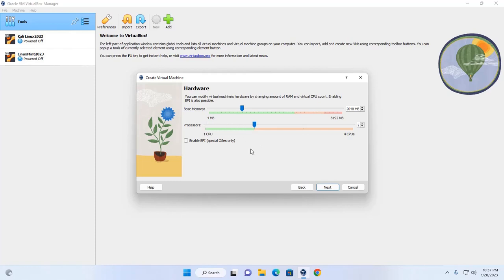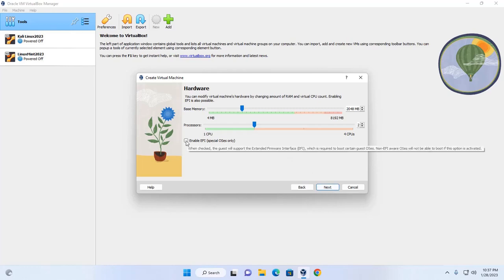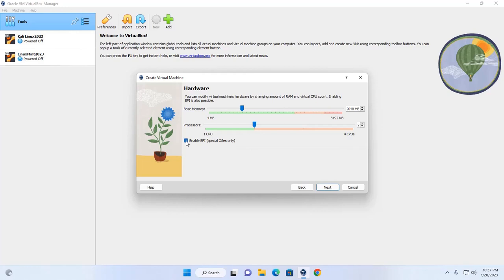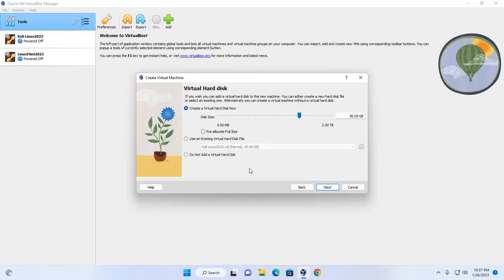Click on Next. You can check the option to enable EFI for special OSes only, or skip this option. Click on Next, then create a virtual hard disk. You can increase the disk size as needed.